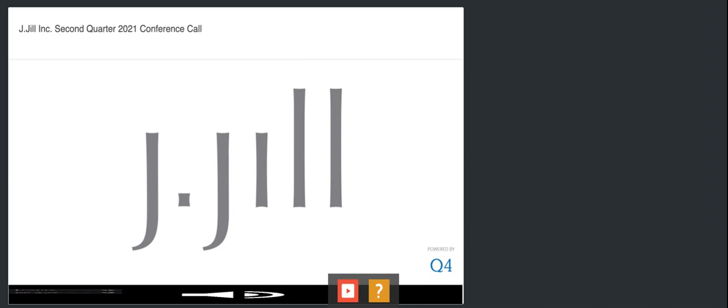Call lines have been placed on mute to prevent any background noise. After the speaker's remarks, there will be a question and answer session. If you would like to ask a question during this time, simply press star followed by the number one on your telephone keypad.